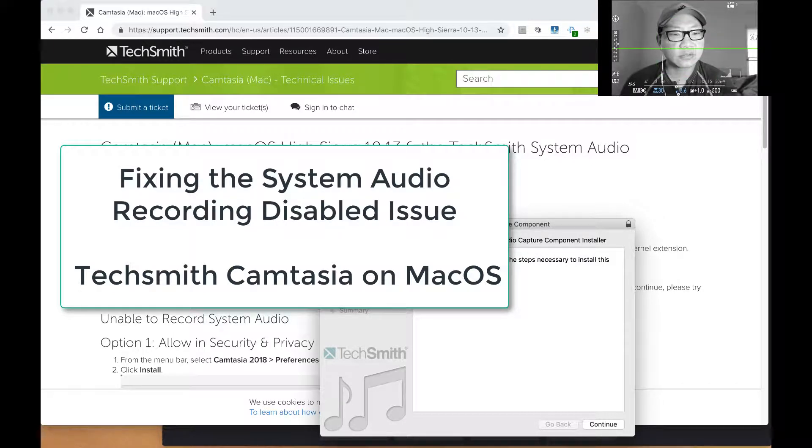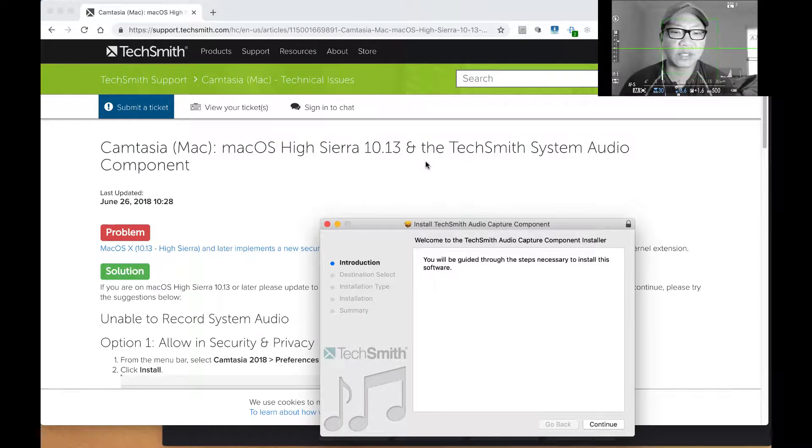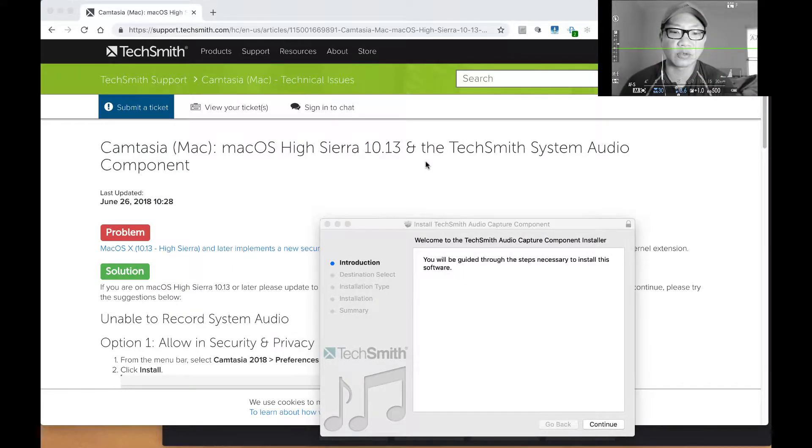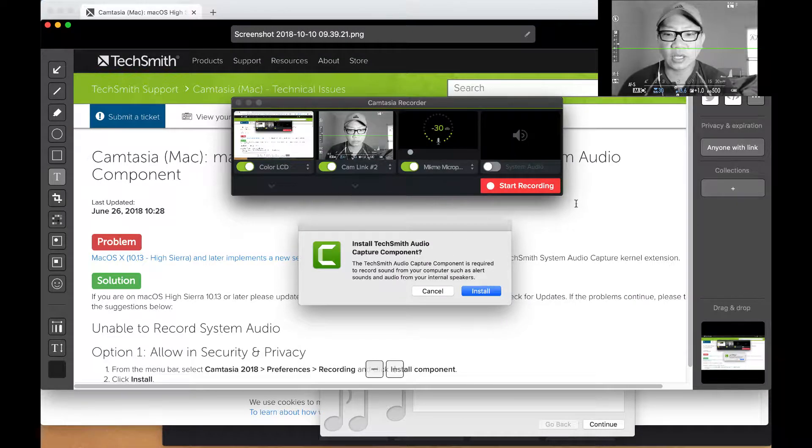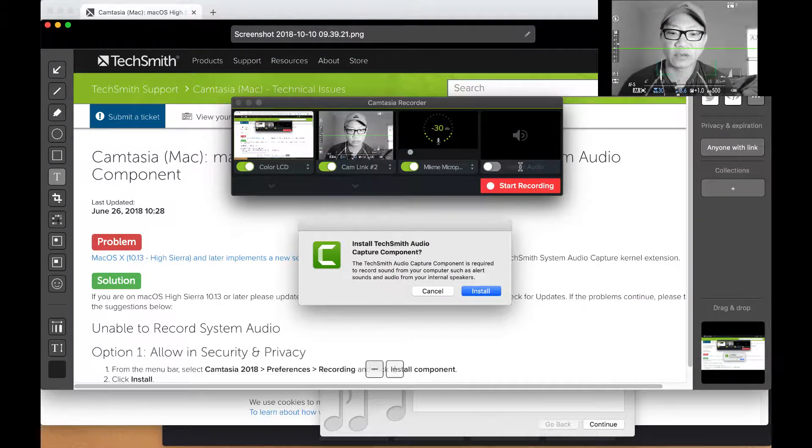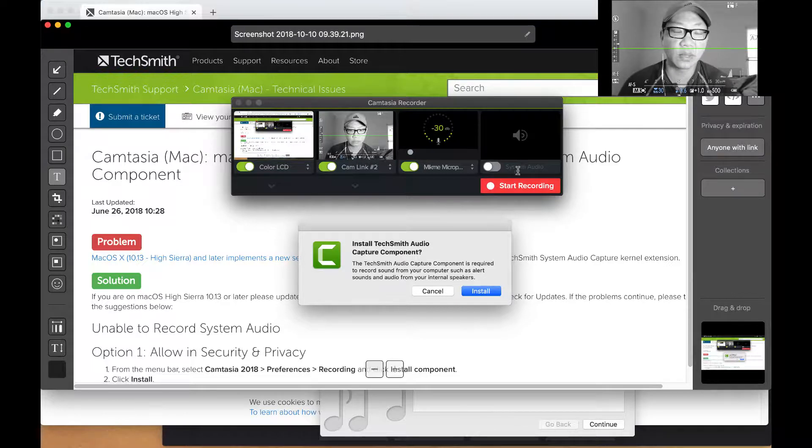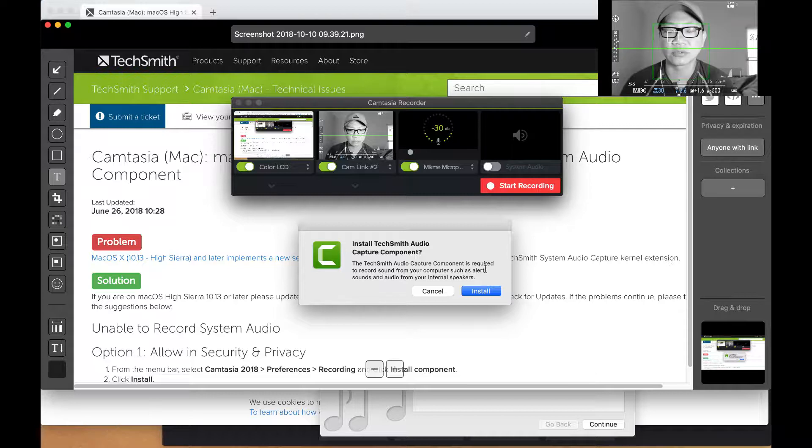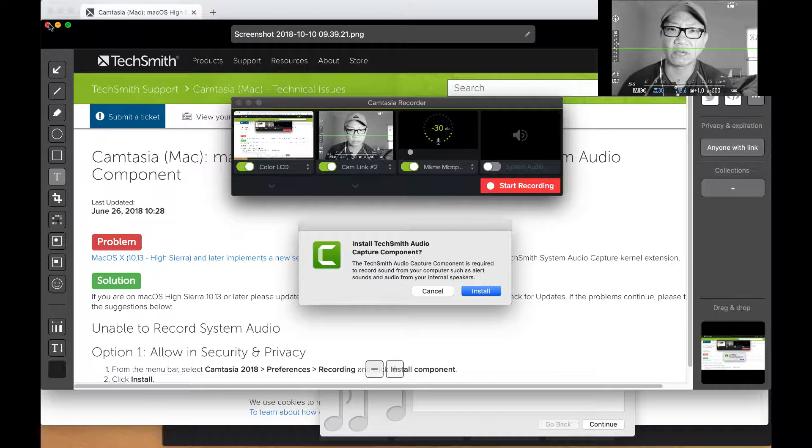So I was going to do a recording where I needed the Camtasia TechSmith system audio component. And this is what happens. The system audio is completely turned off. And if you try to turn it on, it says, well, you need to install a component. And then when you do, of course, nothing still works. And if you look at the help, it actually doesn't give you information that is actually helpful in resolving it.